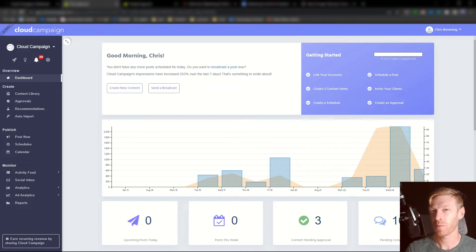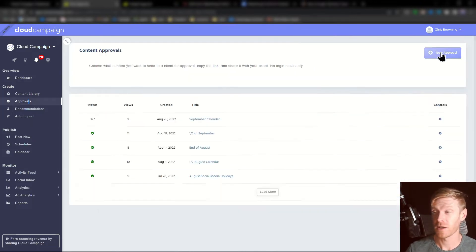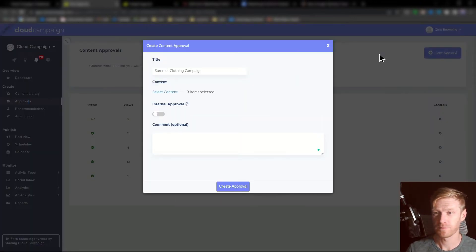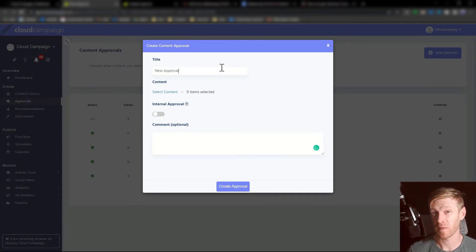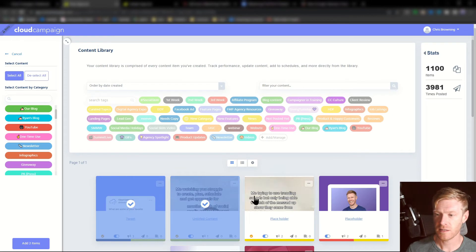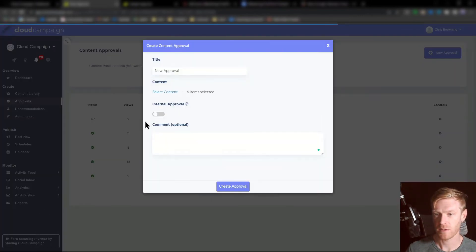Simply click approvals from the left side of the navigation bar. Next click new approval and give your approval a title. You can also add a date to help keep things organized. Select the content that you want to get approved and add those items.